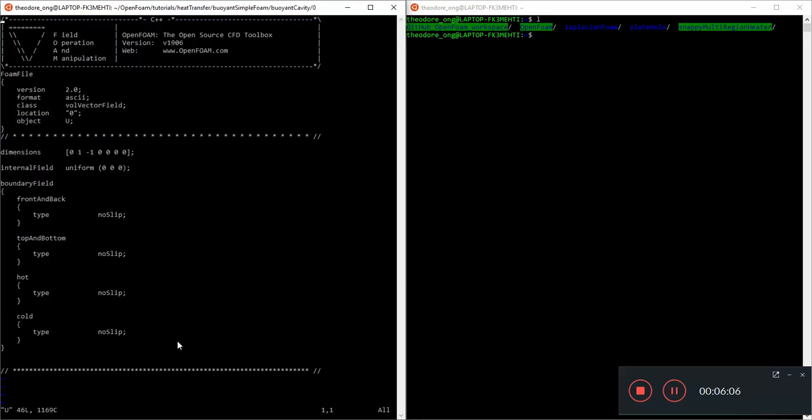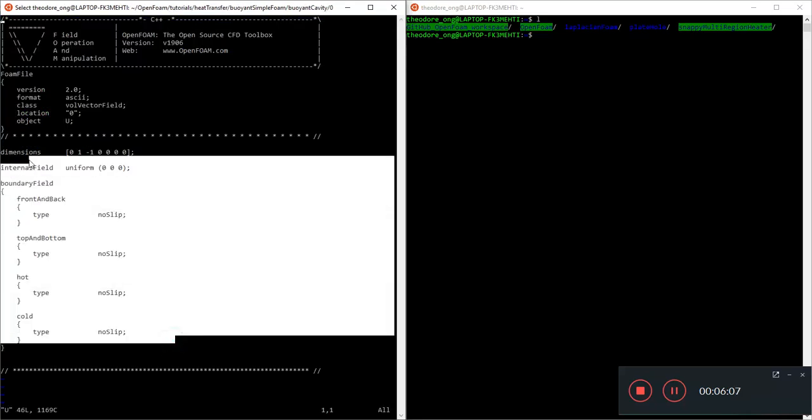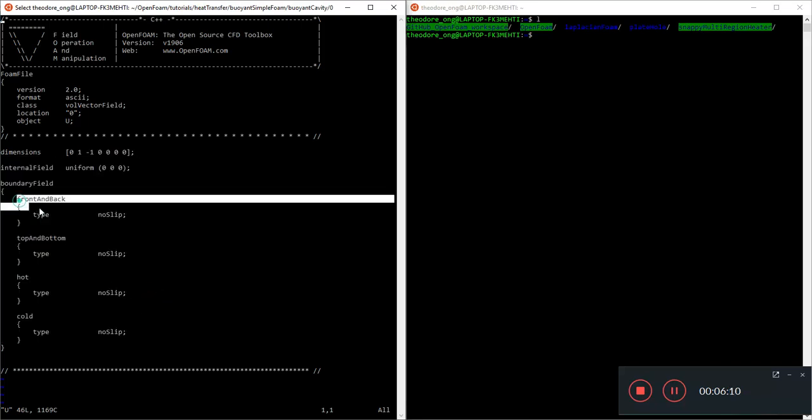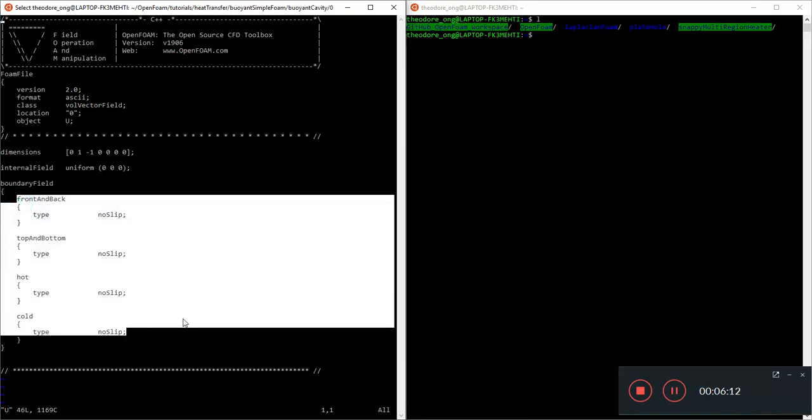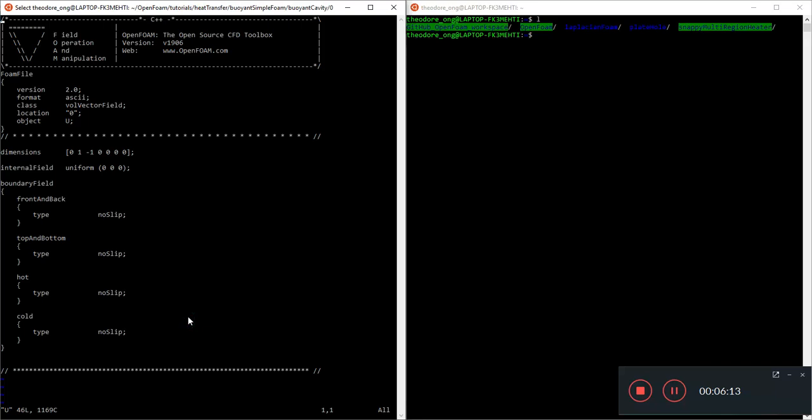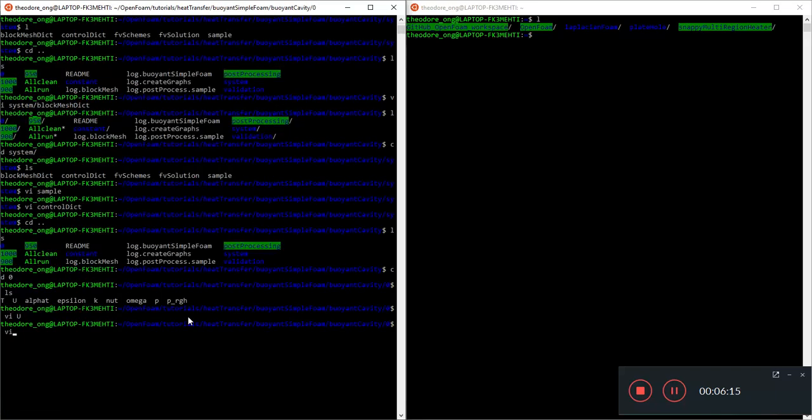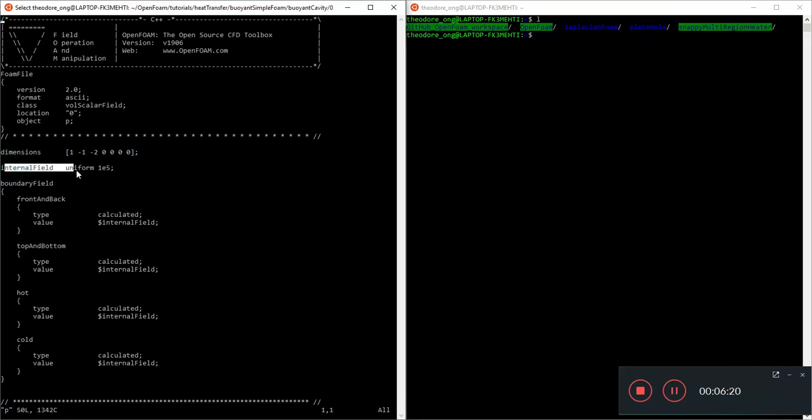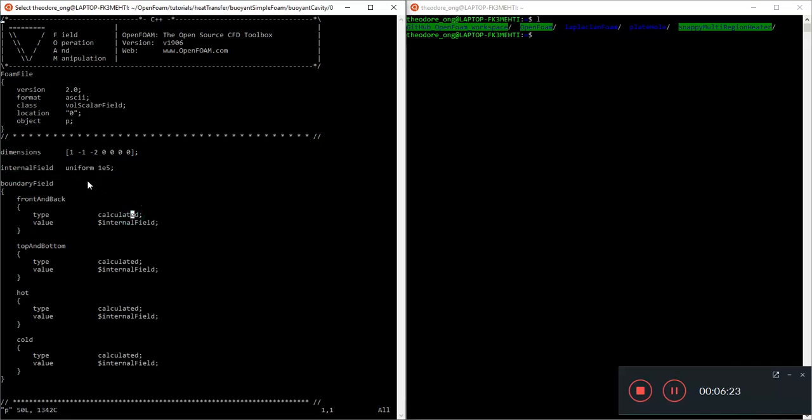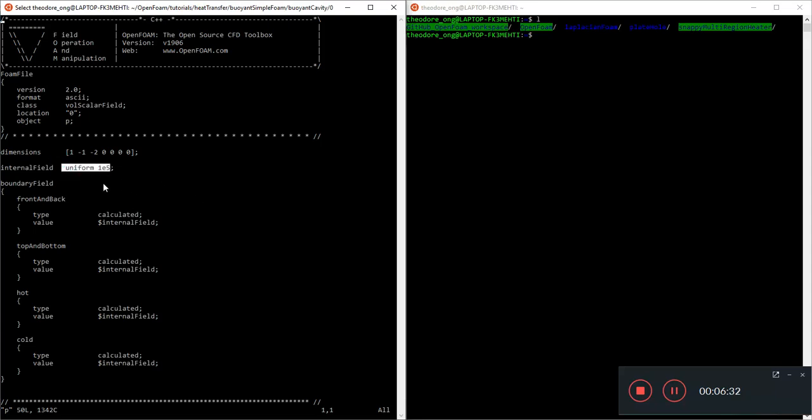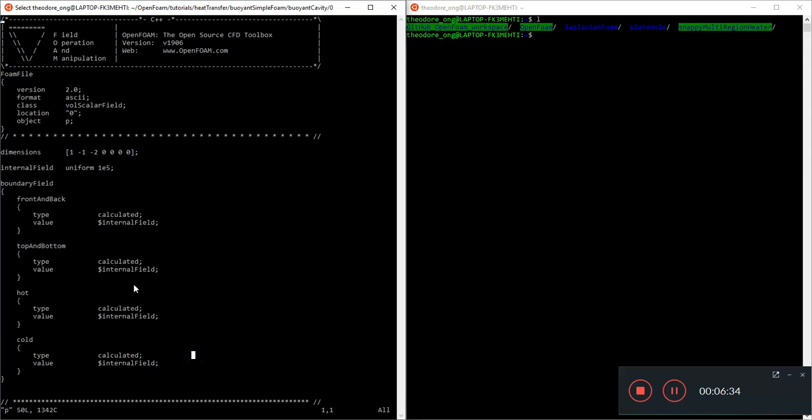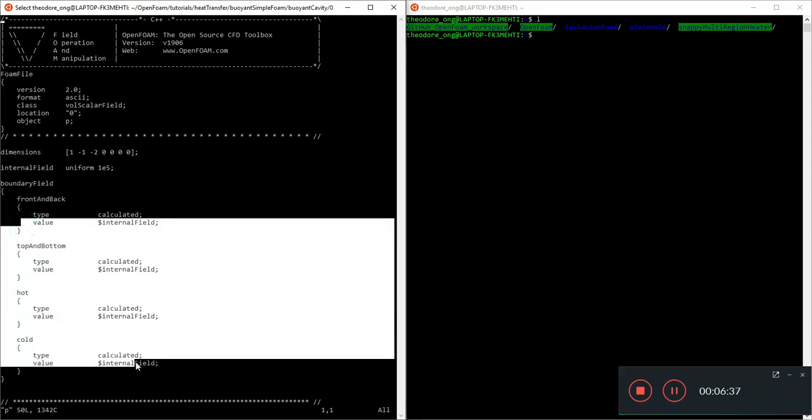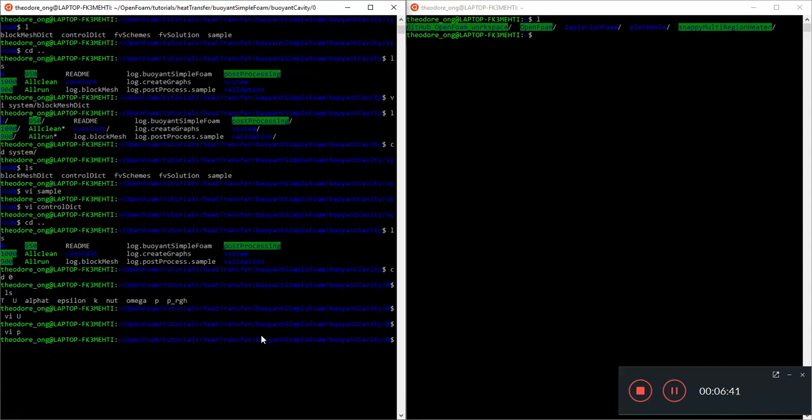Let's take a look at the ones we are familiar with already. For U velocity, it's pretty straightforward. All the walls have a no-slip condition, so there's nothing too interesting here. As for P, it says that the internal field, the initial pressure, is 100,000 of some unit. My assumption is that this is atmospheric pressure, so nothing too interesting there. The front and back, all of these are atmospheric pressure.